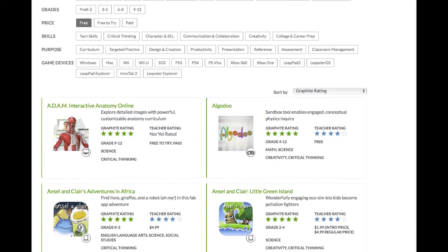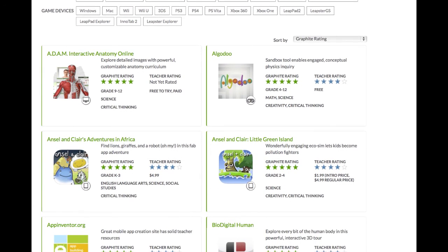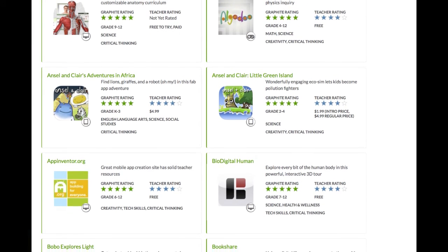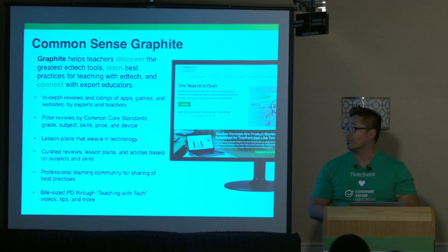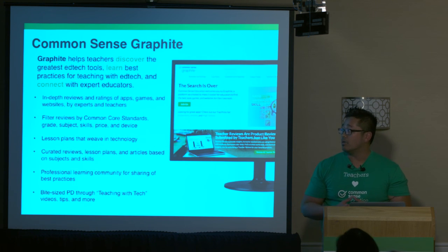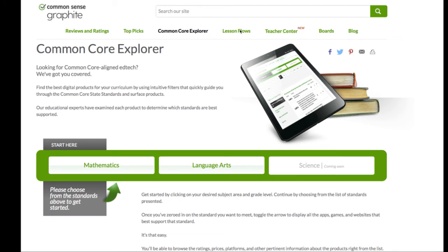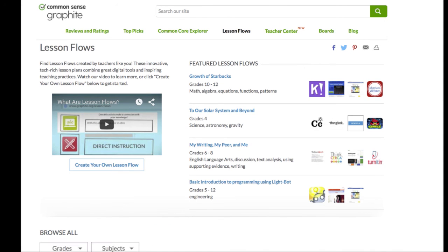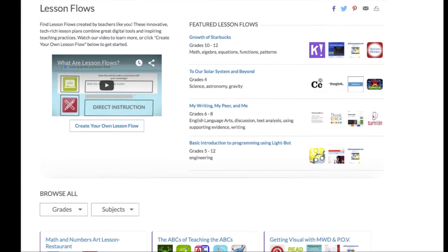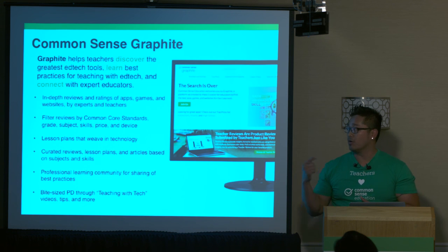Wrapping up: everything I talked about can be found on graphite.org. Graphite is a platform by Common Sense Education, and the whole purpose is to really help educators find the best tools, websites, games, and apps for learning in the classroom. We currently have over 2,000 apps and games reviewed on our site. You can discover tools by searching by Common Core standards or skills-based standards, and you can see how educators have embedded these tools into lesson plans they're already using. It's about taking product to practice—which is one of the reasons I focused on use cases. There's also a great opportunity to build your professional learning community and extend your development in integrating these tools effectively.